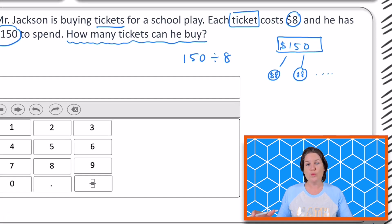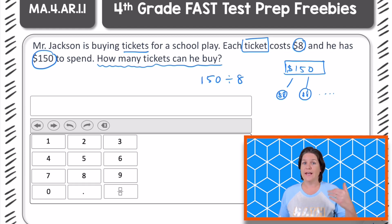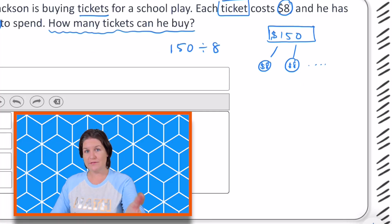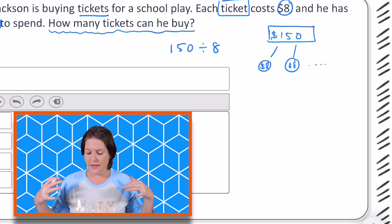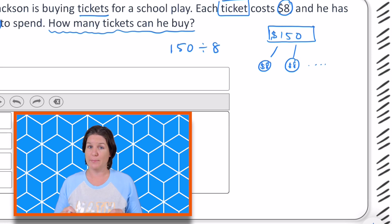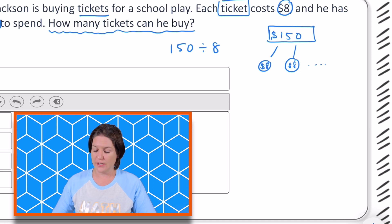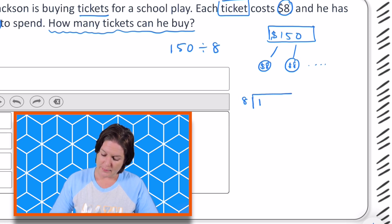If you weren't sure that you needed to divide, go ahead and pause the video and try to divide $150 divided by $8, then come on back to figure out what your quotient or your answer is for this division problem. Welcome back — you have divided using your strategy. I love the partial quotients method, but I'm going to go ahead and use the area model for this one. You could have used any strategy to divide 150 divided by 8, and I am going to use the area model.